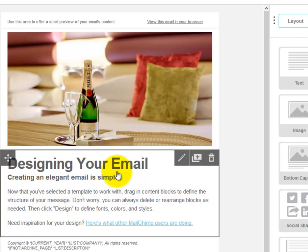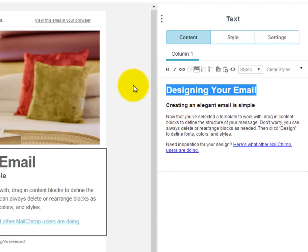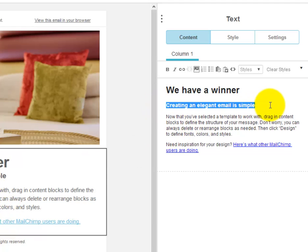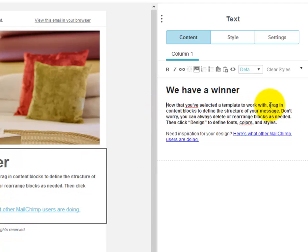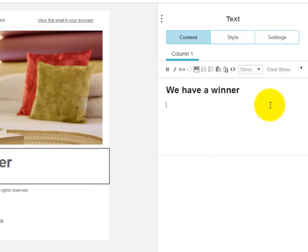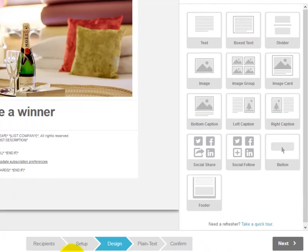We can change the design and give the email a title. In the body we put 'we have a winner', and then we can put in a subheading or the person's name. We clear the example text that's there at the moment and type in the person's name. It's always good to personalize the email.